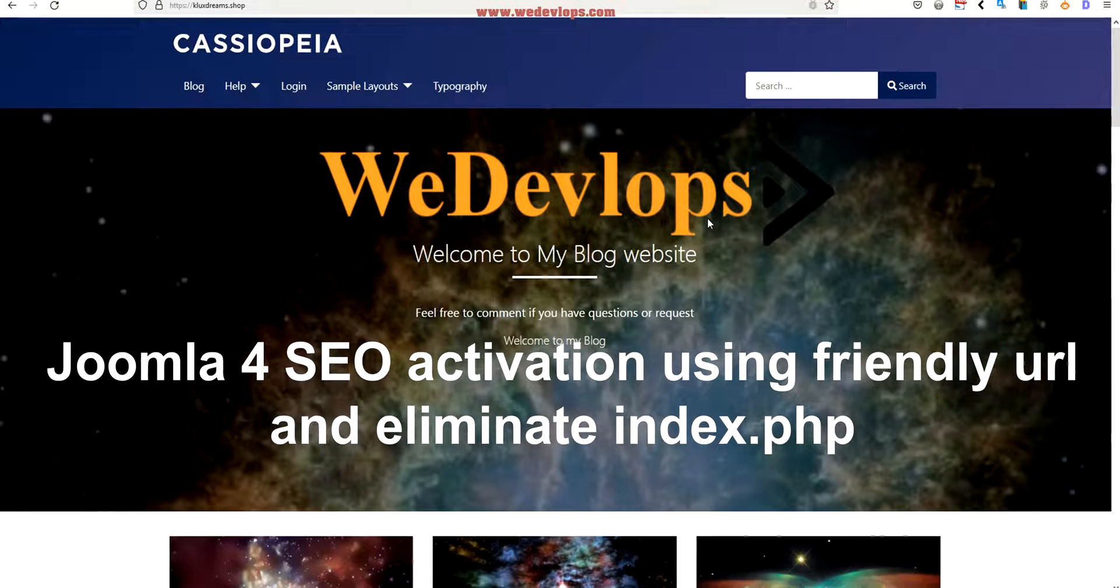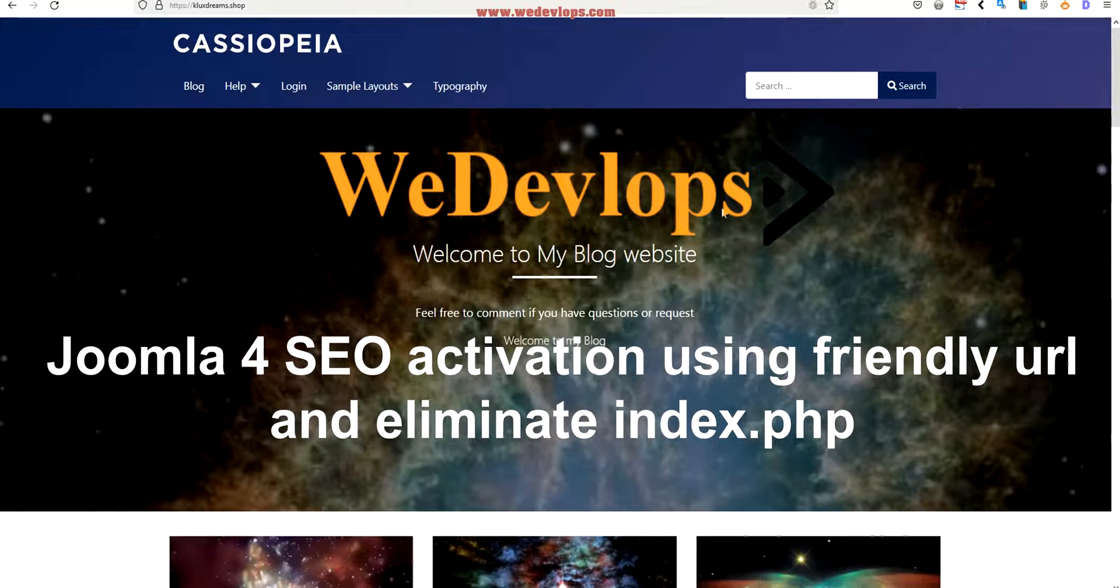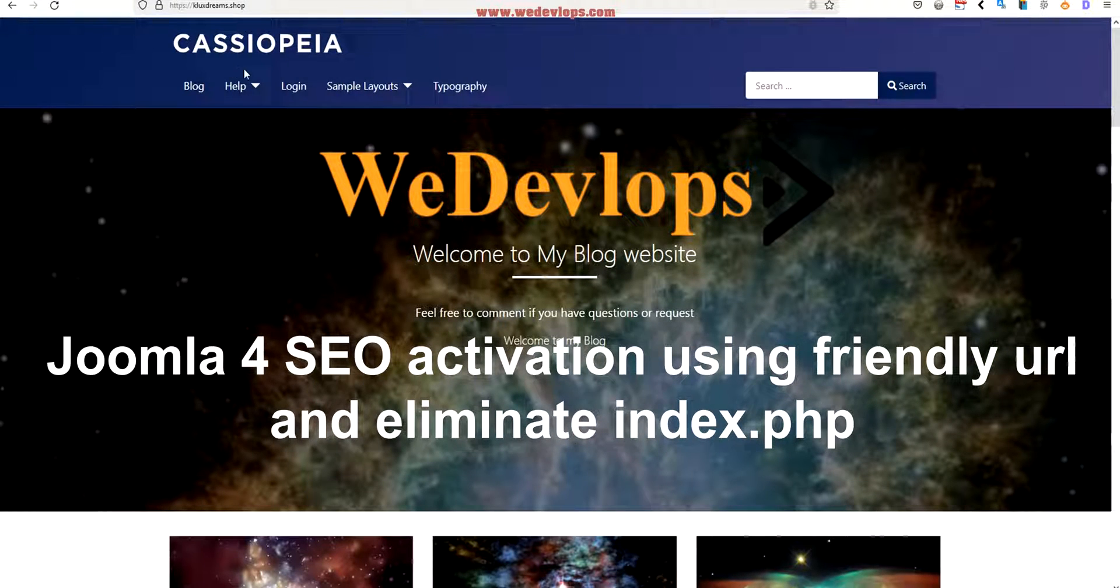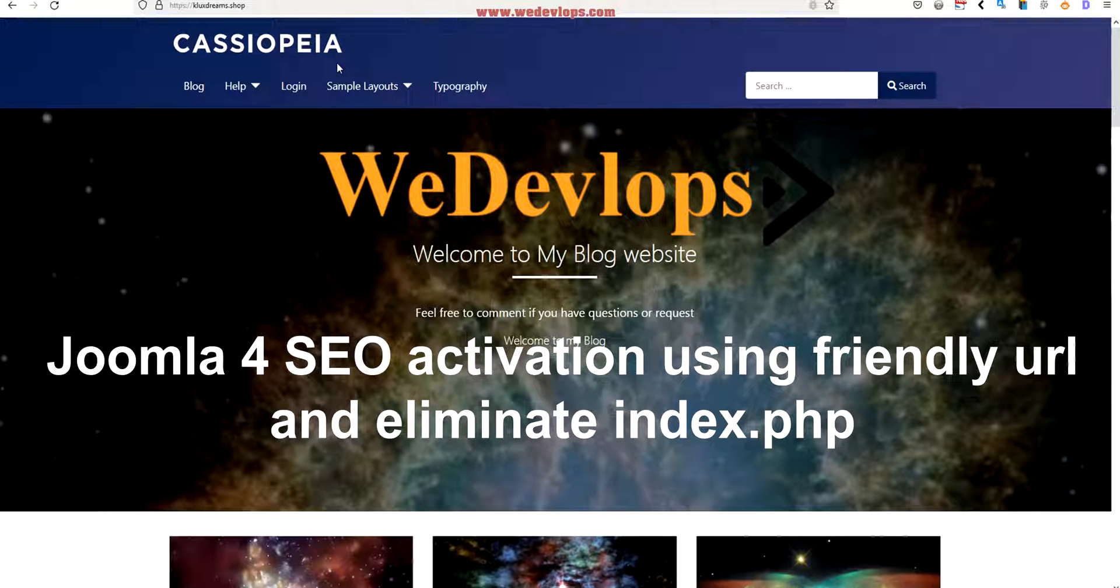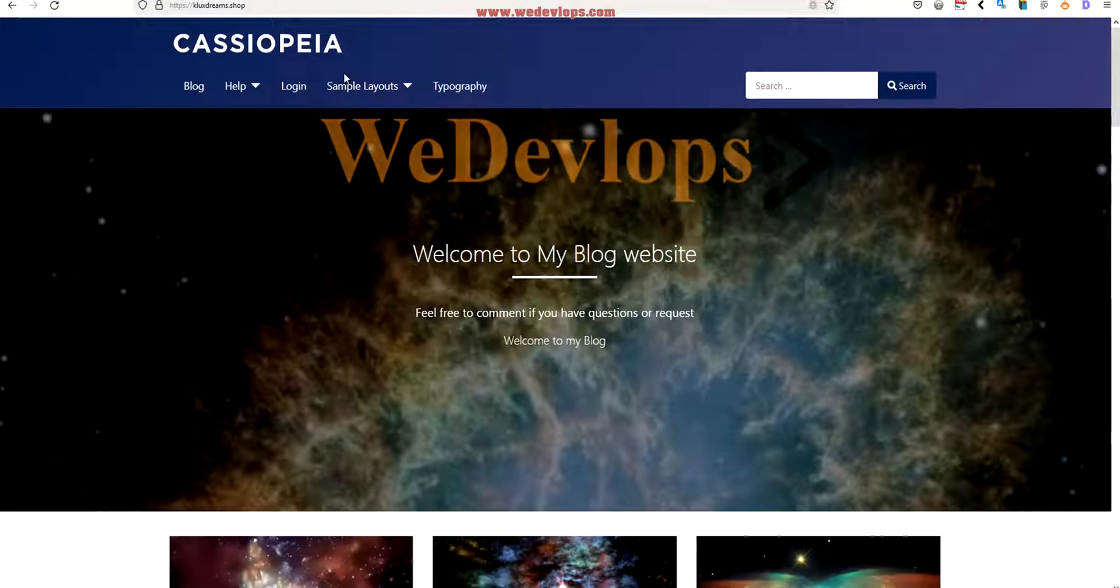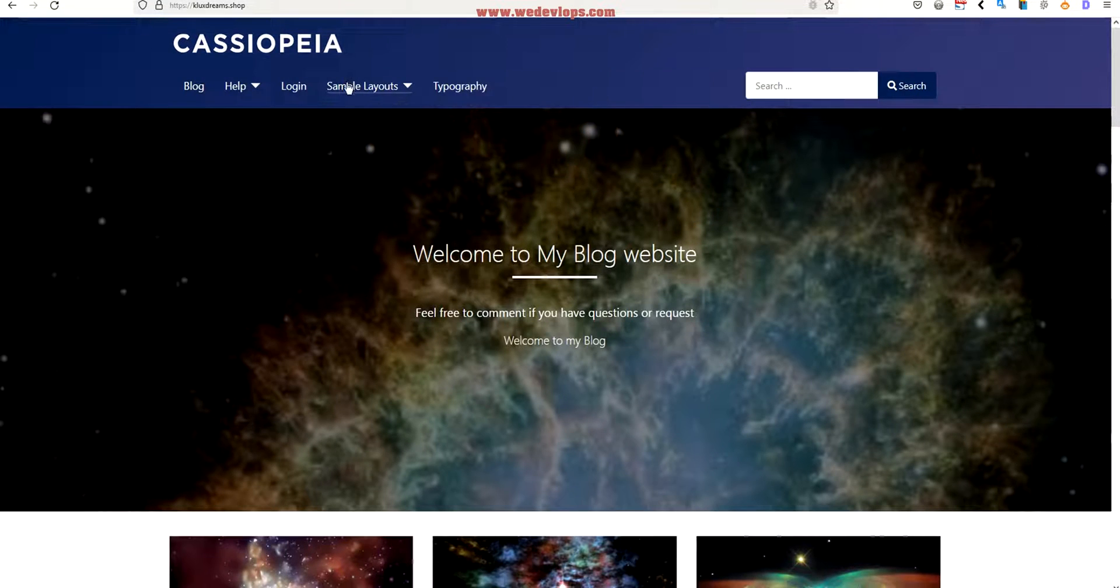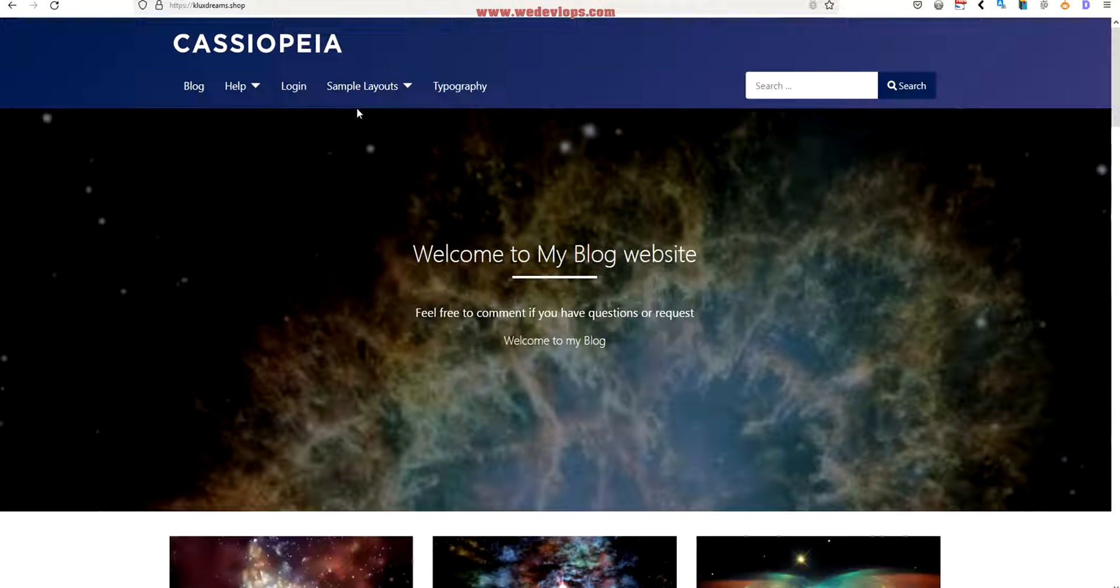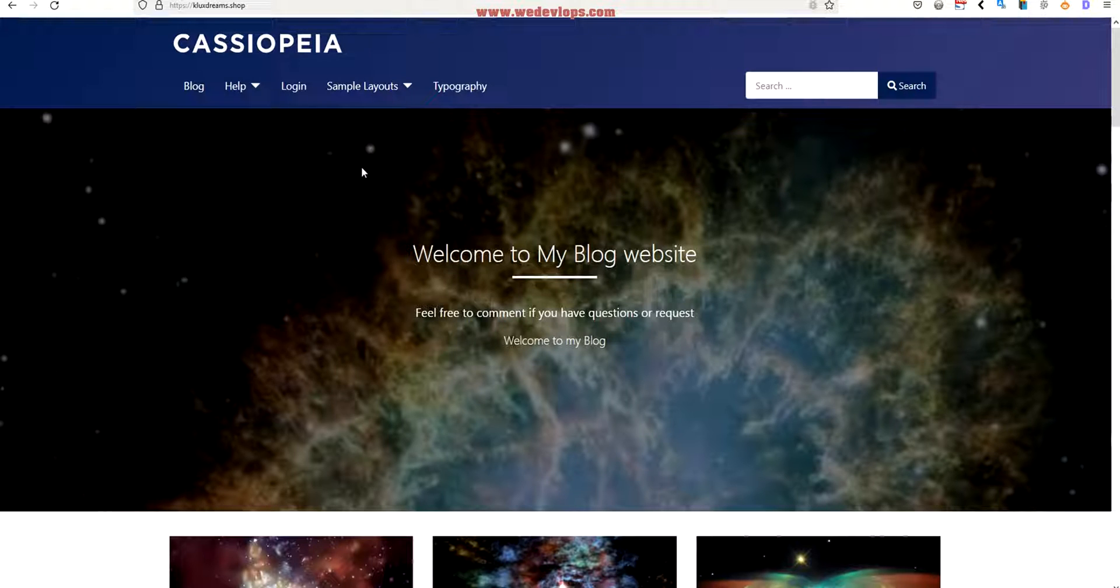One tip I can give you is if you check your website right here, this is our demo. If you check our previous video, we gave you some tips and tricks on how to install Joomla 4 and how to edit the layout and modify it.